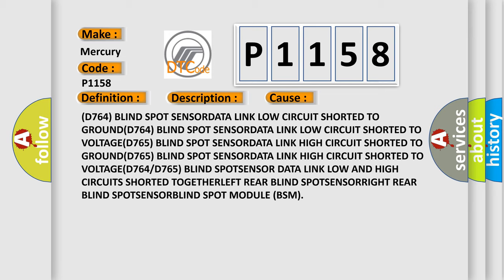D764: Blind spot sensor data link low circuit shorted to ground. D764: Blind spot sensor data link low circuit shorted to voltage. D765: Blind spot sensor data link high circuit shorted to voltage. D764/D765: Blind spot sensor data link low and high circuits shorted together. Left rear blind spot sensor, right rear blind spot sensor, or blind spot module (BSM) failure.